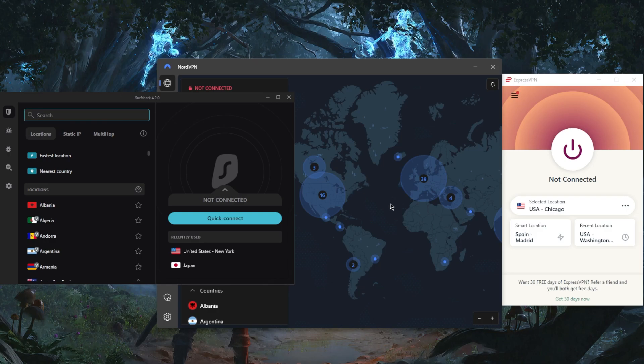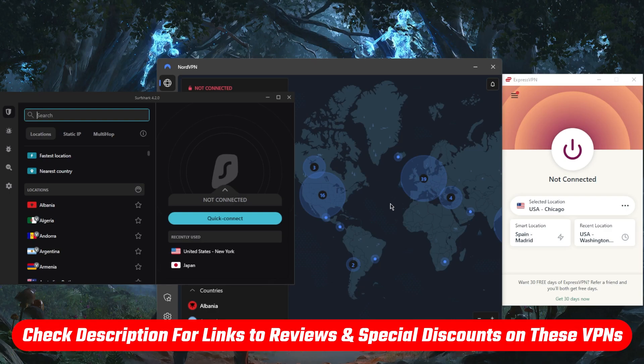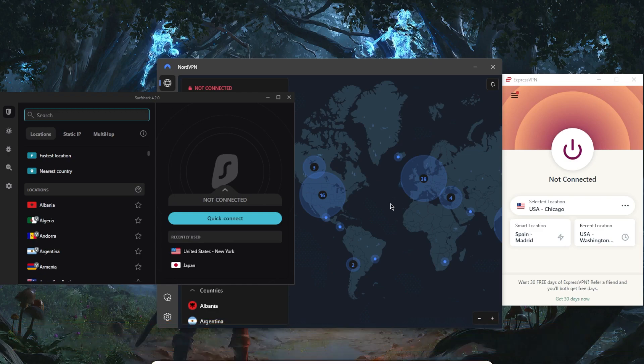So that is pretty much it for this video. Although if you're looking to learn more about the privacy policy, speed, streaming and torrenting capabilities, as well as security and features of these VPNs, you'll find the full reviews down below. You'll also find links to pricing discounts if you want to jump straight to that.